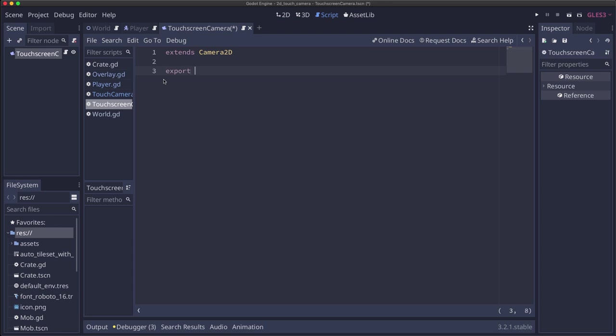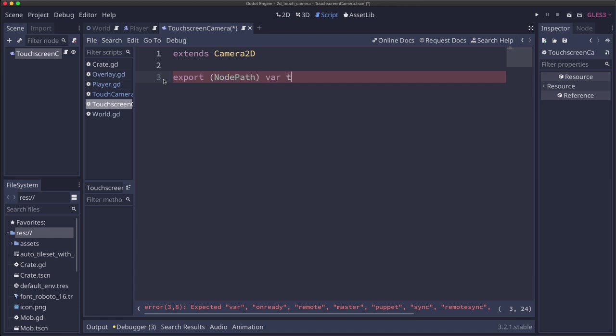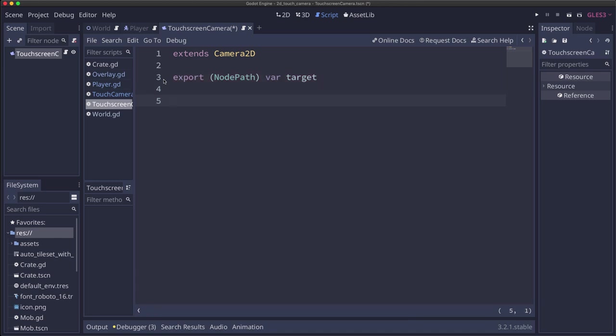Okay, we're going to add a node path variable so that we can set the target. That's the thing that the camera is going to be following. And then we have a few variables that we need to set for the speed that we want it to move and things like that.